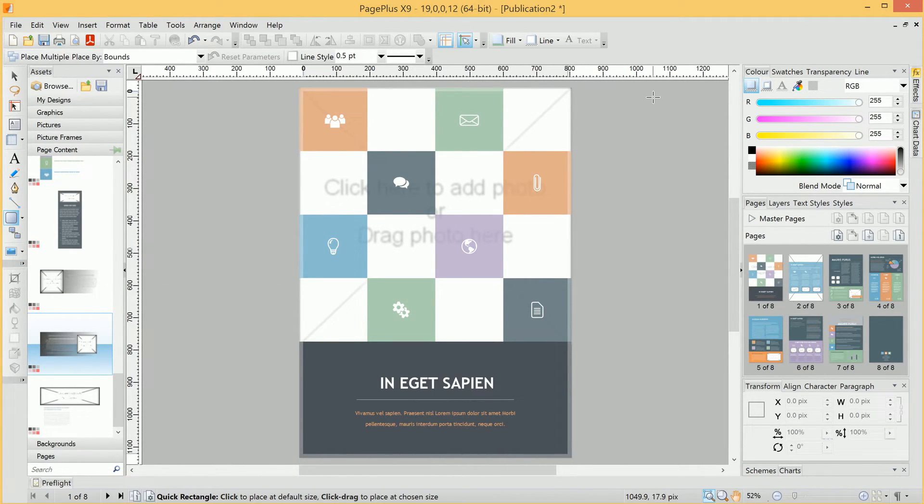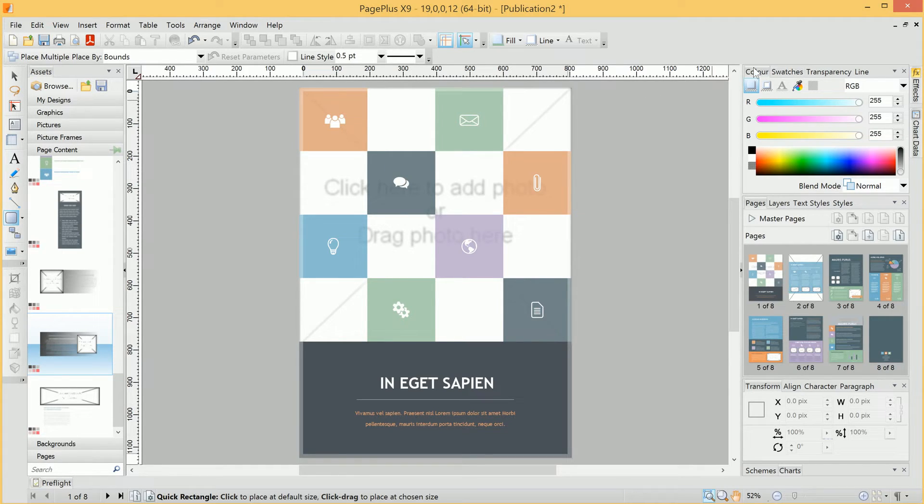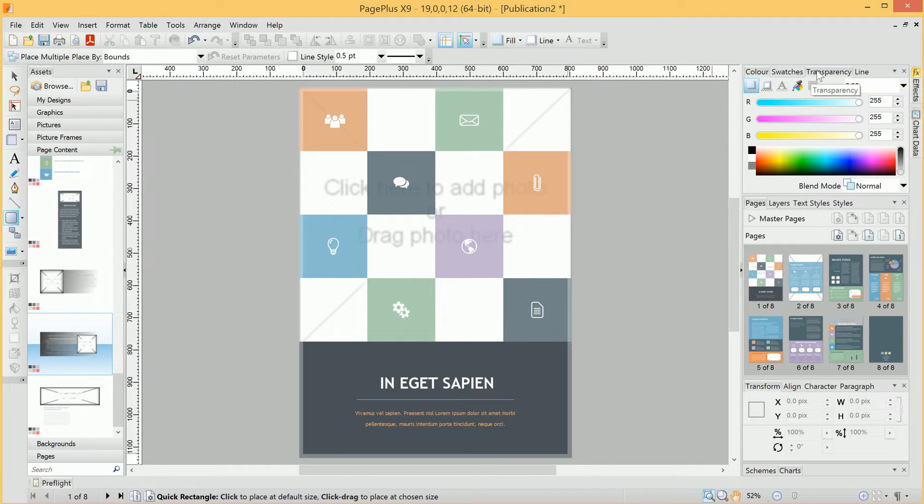Now let's move across to the right-hand side of the interface. We have a number of tabs here, including colors, swatches, transparency options, and line options.